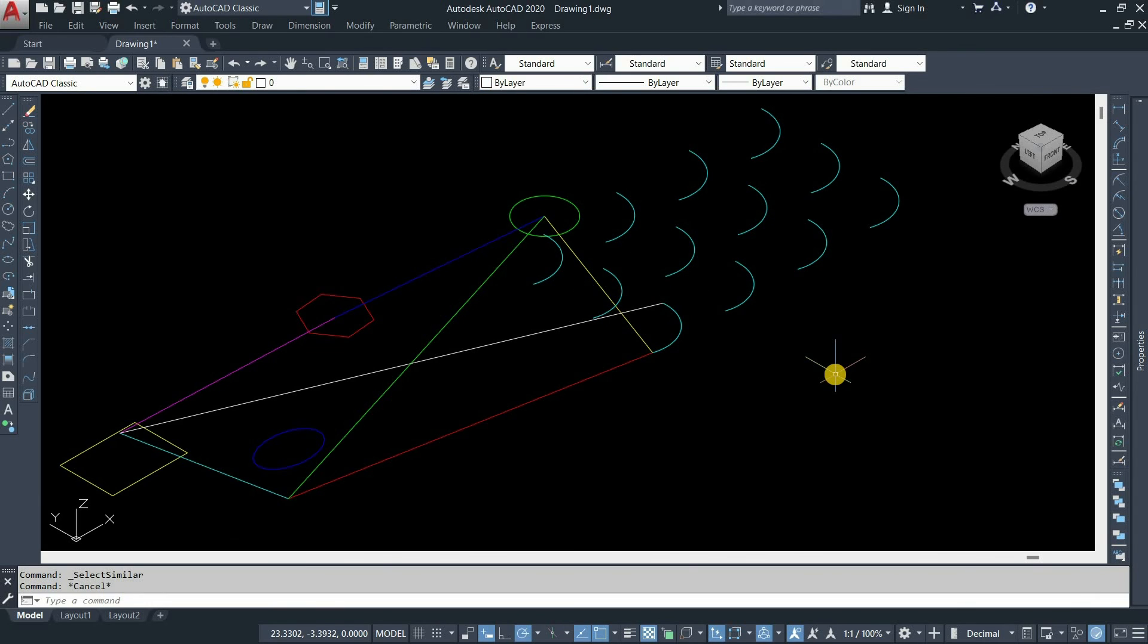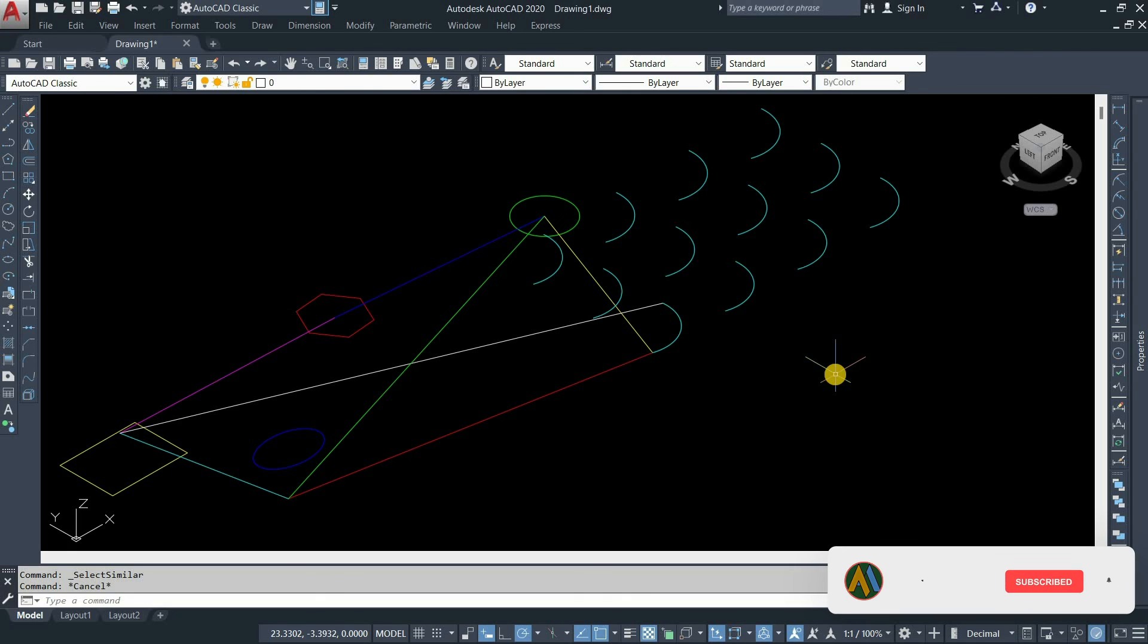So in this process you can solve the problem of AutoCAD 2D drawing consisting of 3D coordinates. Like, subscribe, and share our videos for more interesting topics.